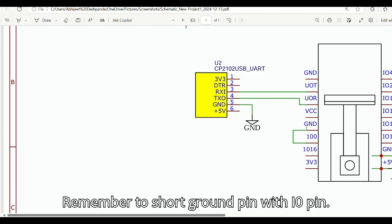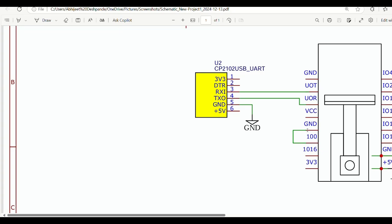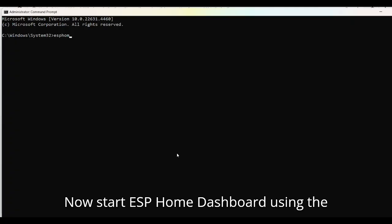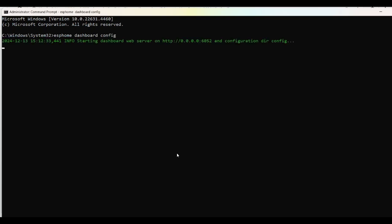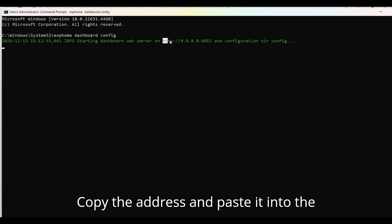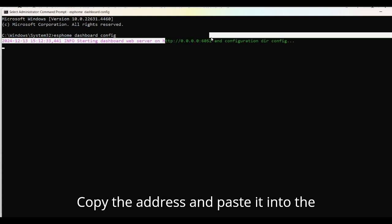Remember to short ground pin with I0 pin. Now start ESPHome dashboard using the command as shown. Copy the address and paste it into the browser.